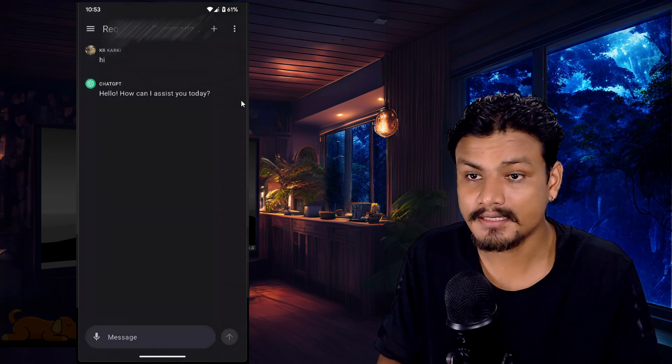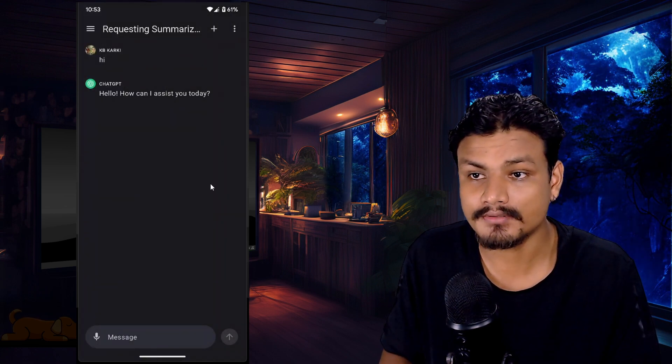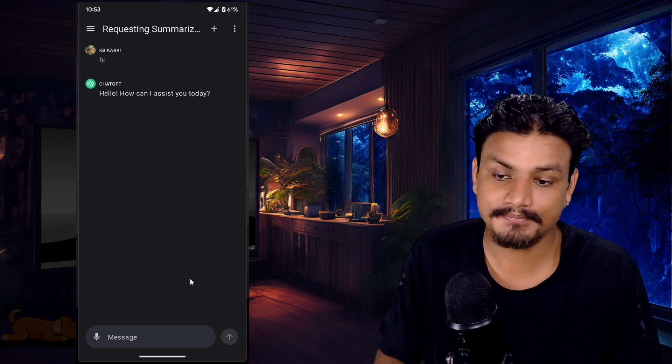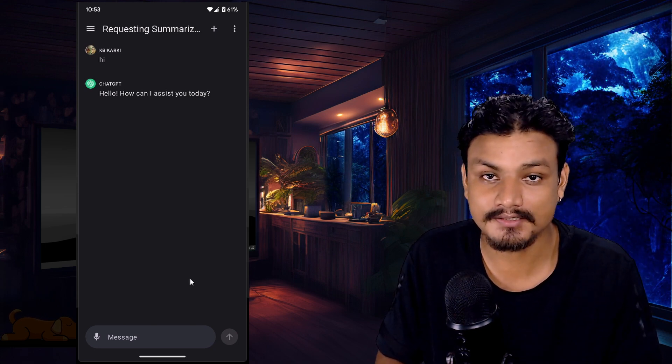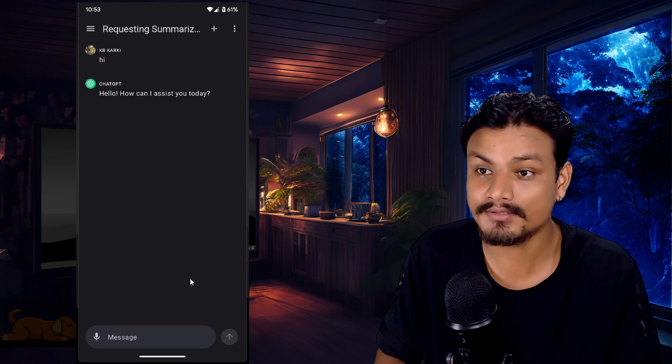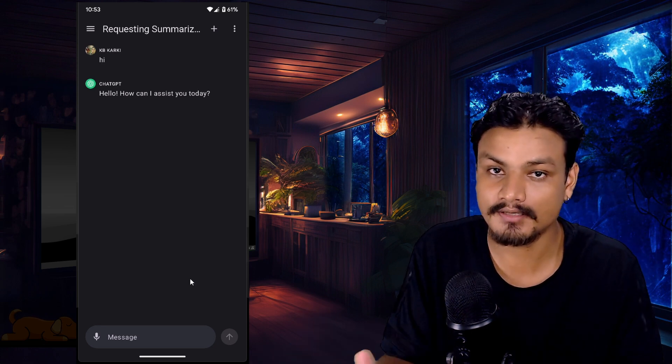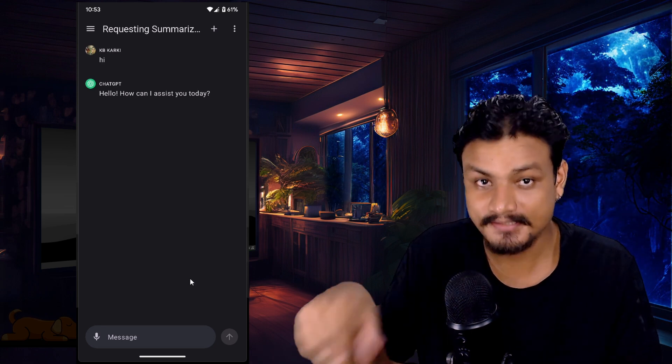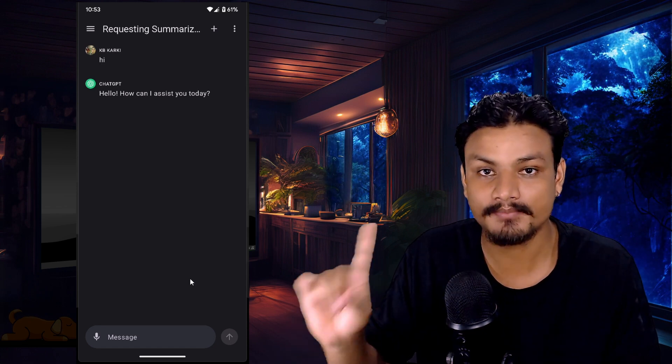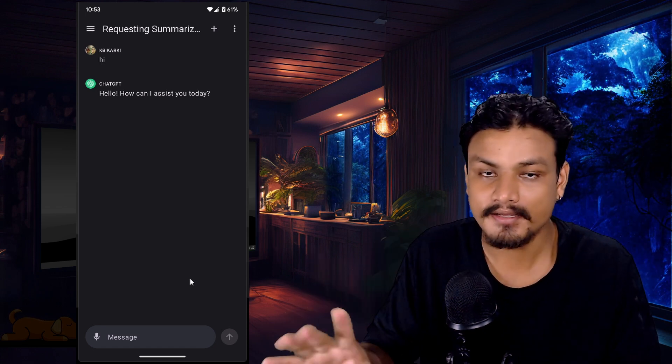To be honest, I'm not impressed. I think Bing Chat is way better than this, even though Bing Chat is also based on ChatGPT. Still, Bing Chat is better, plus free.